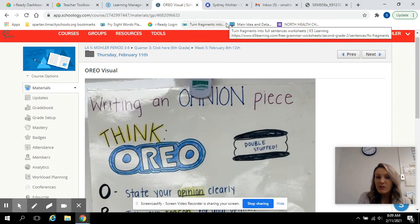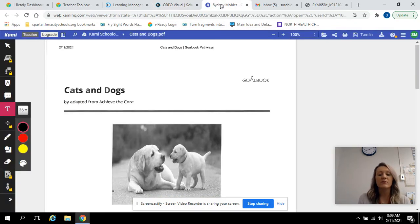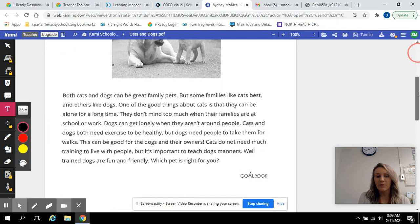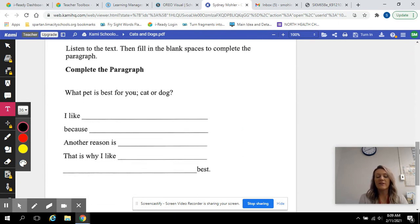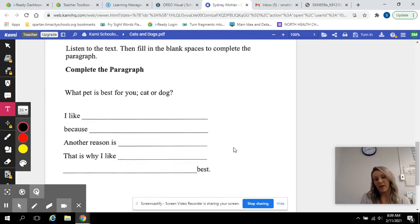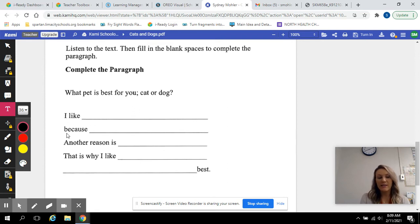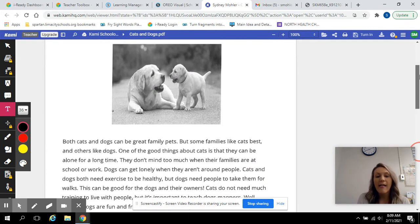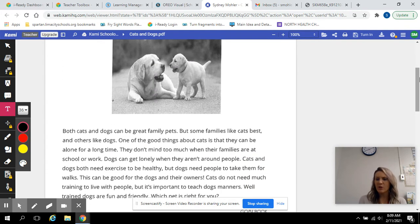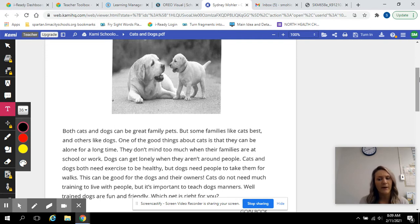Today I made it a little bit easier since it's the first day we're doing it. I actually just uploaded an outline, and you're just filling in this outline. It already has the sentence starters for you — you're just filling it in. We're going to read 'Cats and Dogs,' and then you're going to give me your opinion: would you rather have a cat as a pet or a dog as a pet?